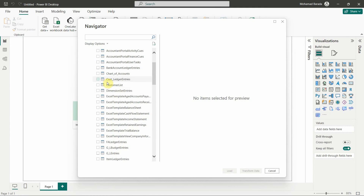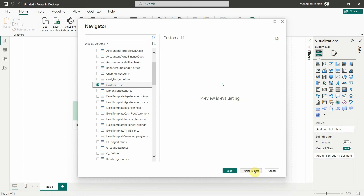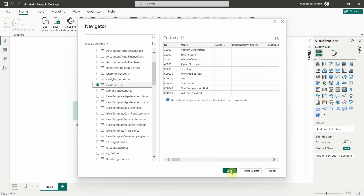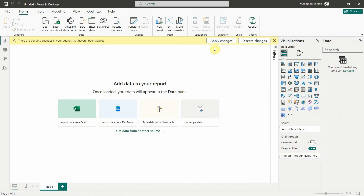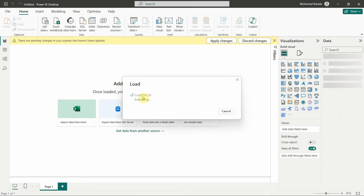What I want to add here is the Customer List. I click on the Customer List — I can click 'Transform' if I want to change any of the data, or I can click 'Load'. The data is immediately loaded to my system. It takes a few seconds, and that's very easy to do. I've now loaded the Customer List.